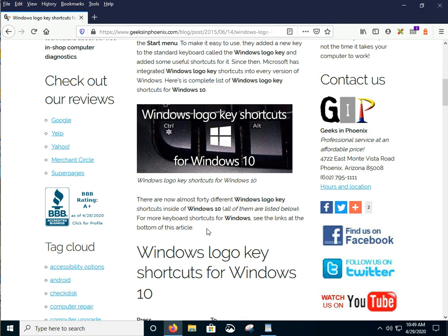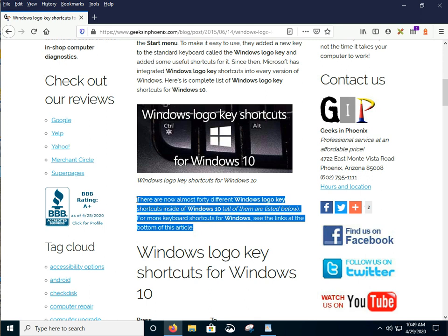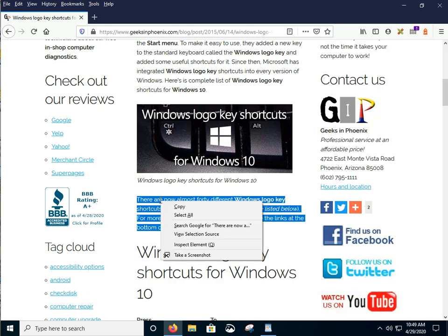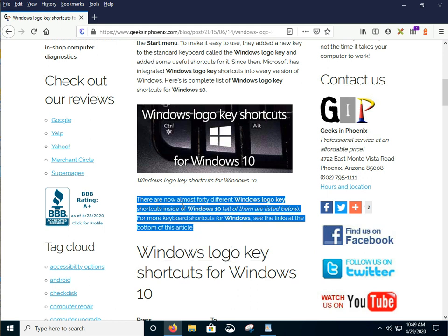For those who don't know how to copy, cut and paste text, we're going to go ahead and copy this chunk of text here. We can right-click on it and copy it. We can use the Ctrl C key to do it.